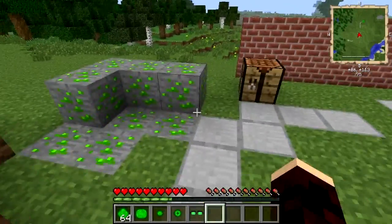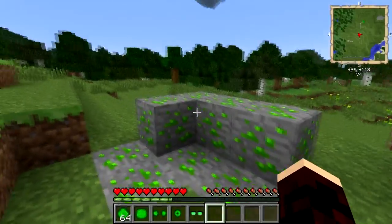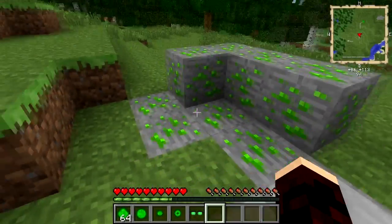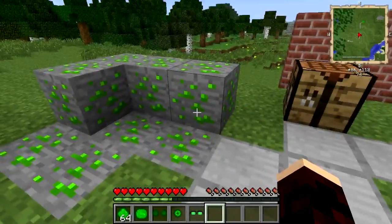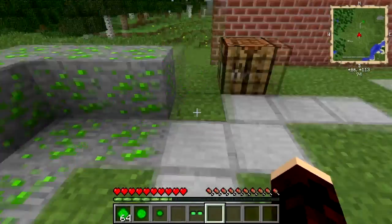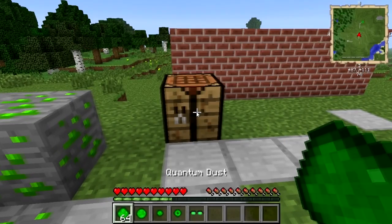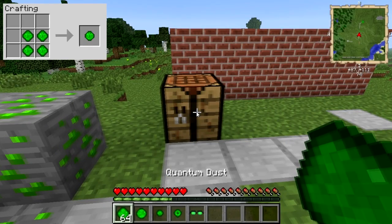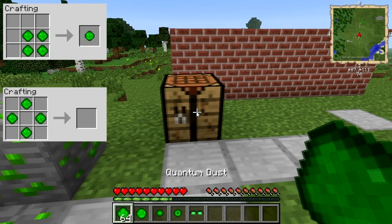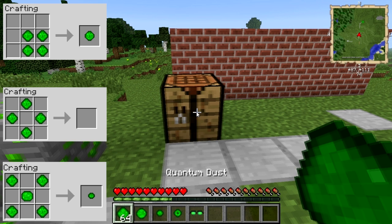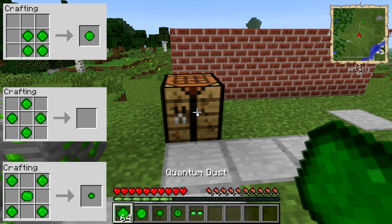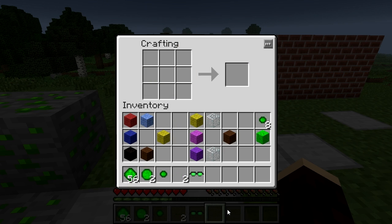Now we've got the heavy stuff out of the way, let's look at the mod itself. Firstly, it adds quantum ore into the game, from which you get quantum dust. From this quantum dust you can craft the essence of superposition, the essence of entanglement, and the essence of observation. These are all made using four pieces of dust in these patterns and all have different properties.